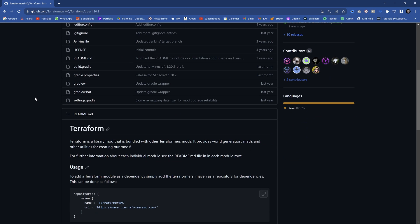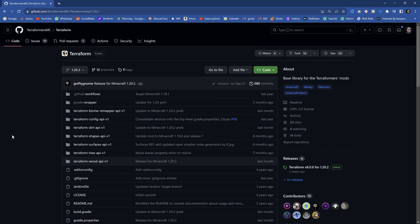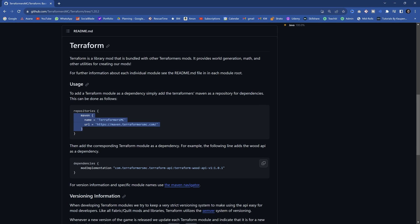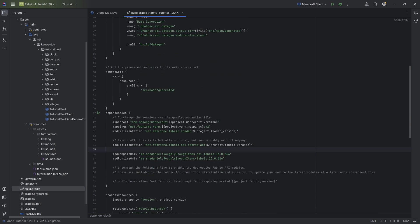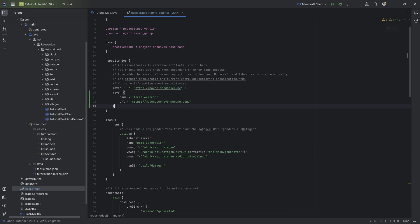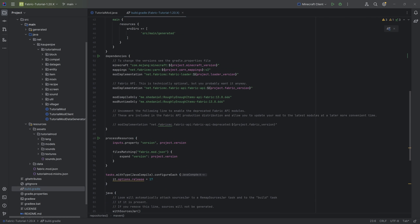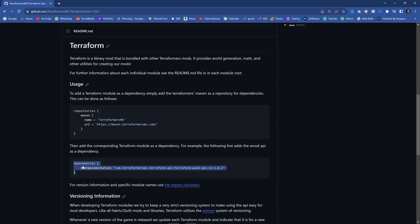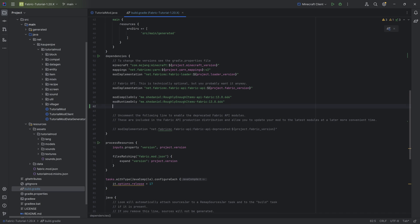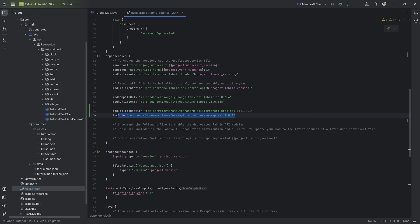We don't need to make any custom block entities or anything like that. It's going to be very straightforward. To add this, we want to go down here, fill the repositories, and basically copy this Maven right here, and of course add this to our build.gradle file under the repositories, where we already have the Maven for SheDaniel. Then under the dependencies, we want to add the dependency, which is going to be mod implementation. Duplicate this, also include it, and the current version should be 7.0.1.